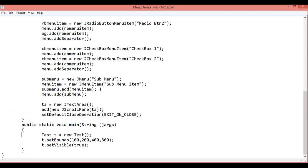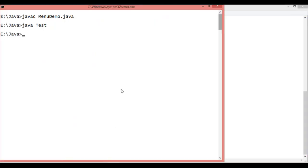Then I have created an instance of that particular frame and set the location that is 100 left, 200 top, 400 width and 300 height. Then I have set the visible true. Let's execute and compile the application.